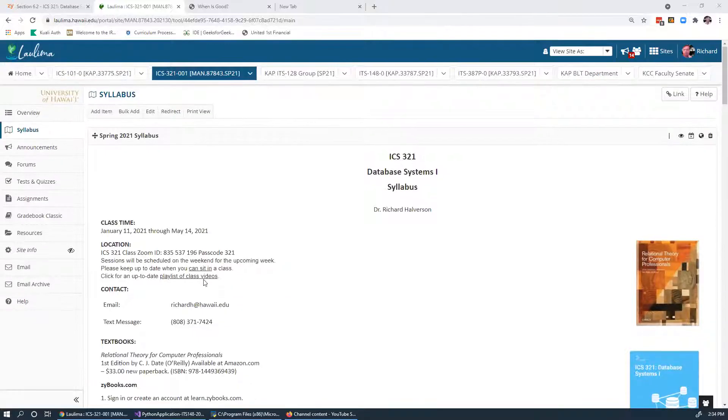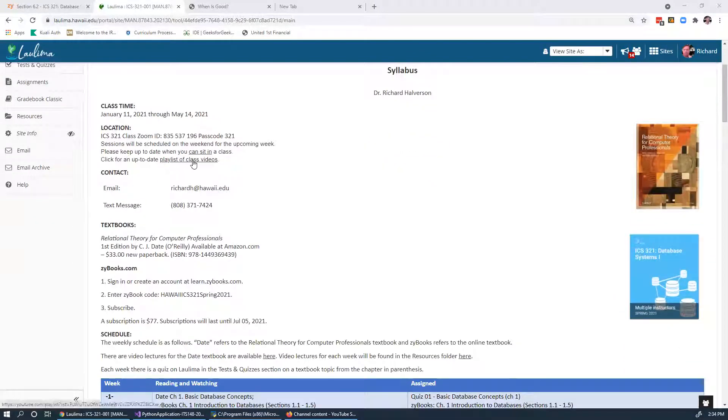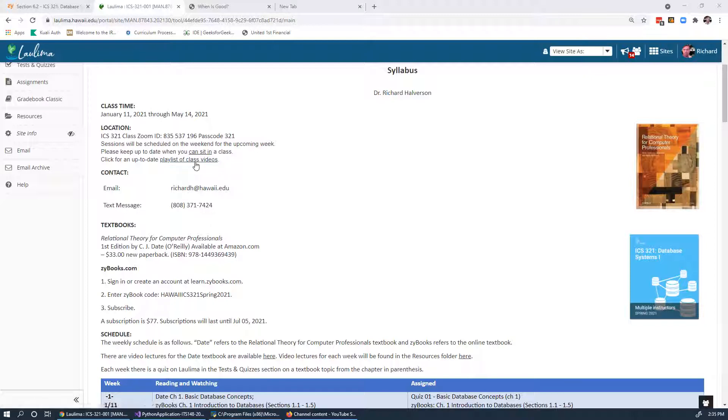Hello, welcome. This is ICS 321 and today is March 23rd. I think we're on about our 11th video for the class. Let me share my screen. On the syllabus I finally added a link to the playlists — they were on the announcements that go out, but I should have one here too.